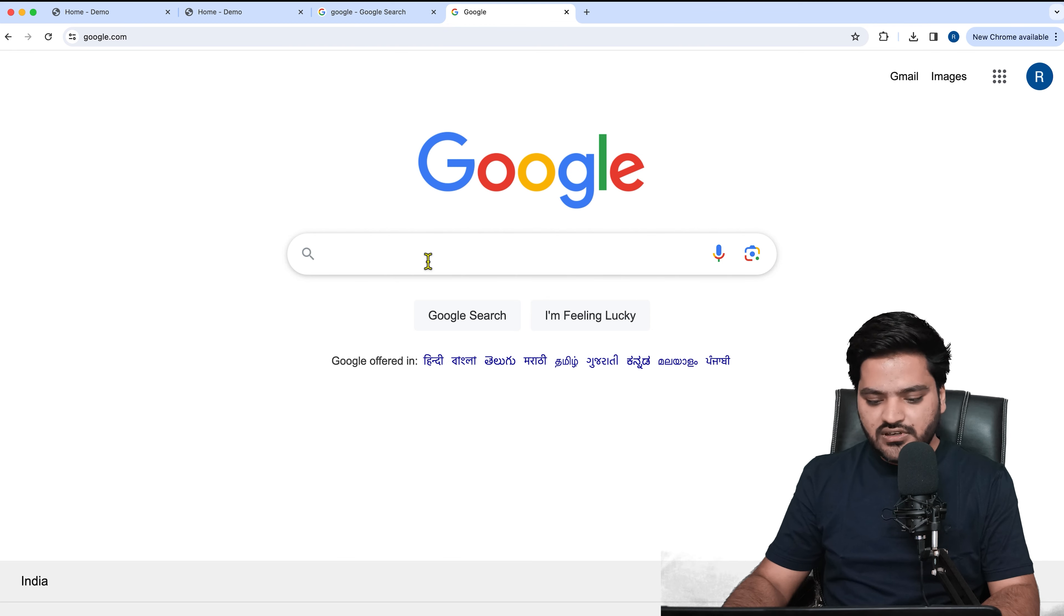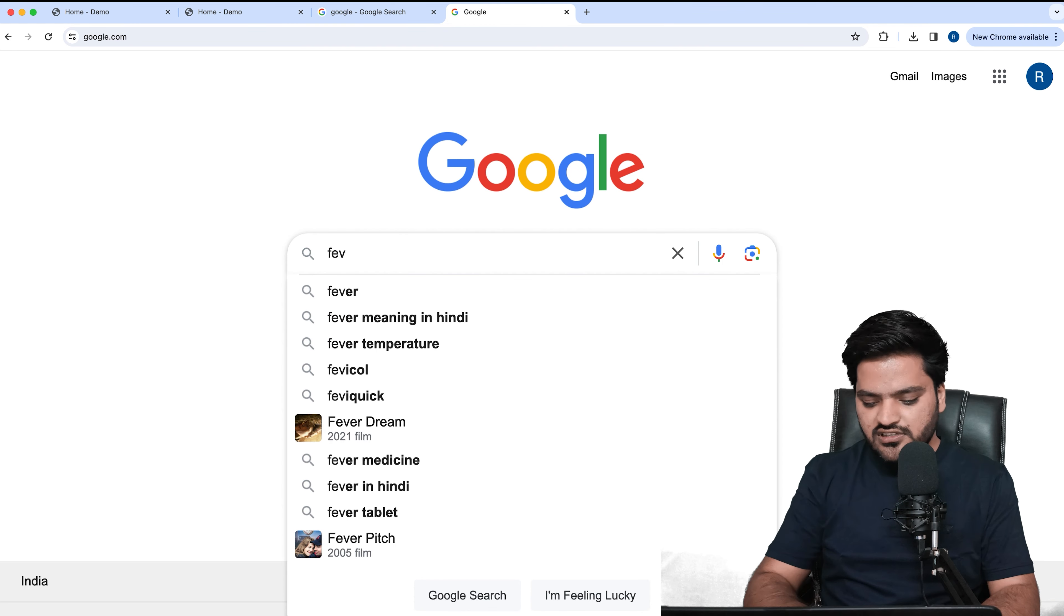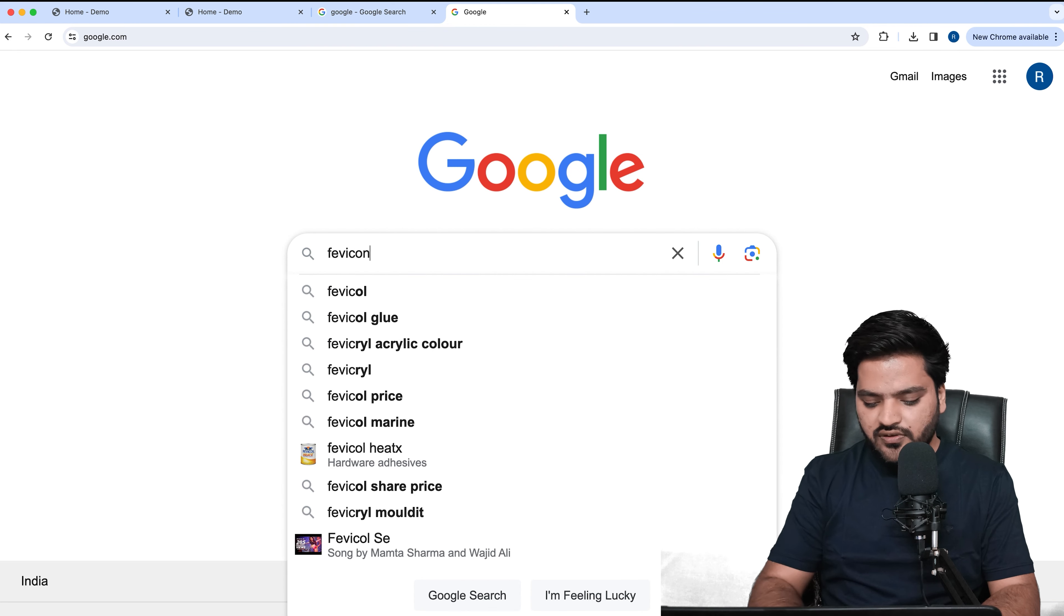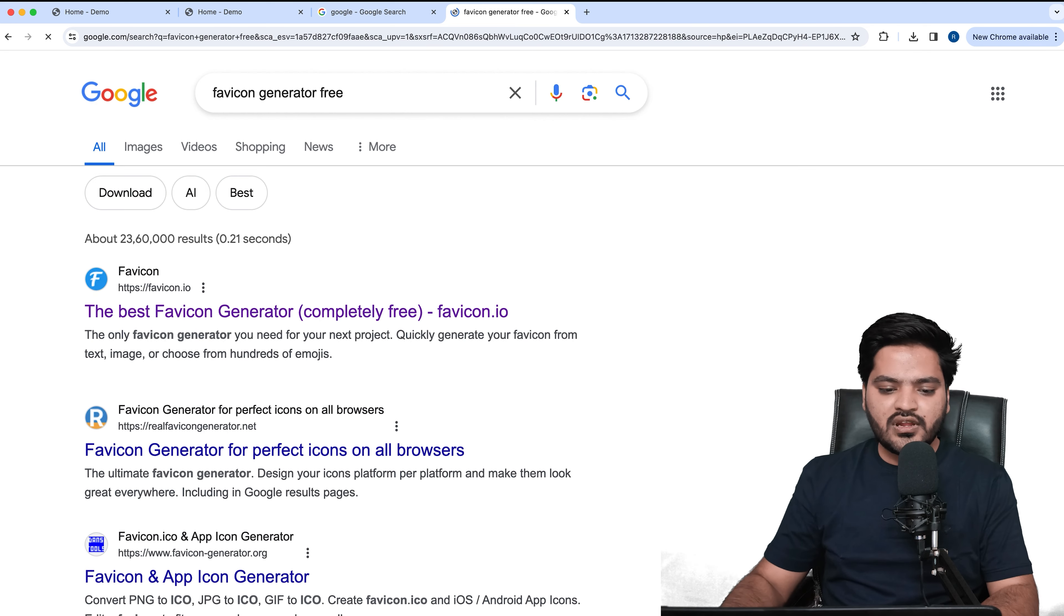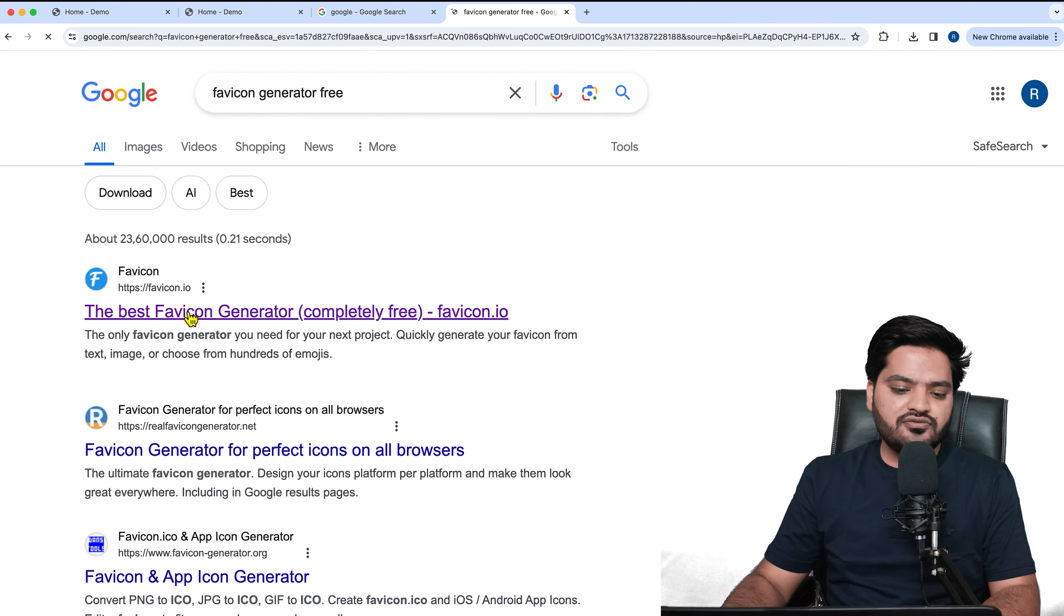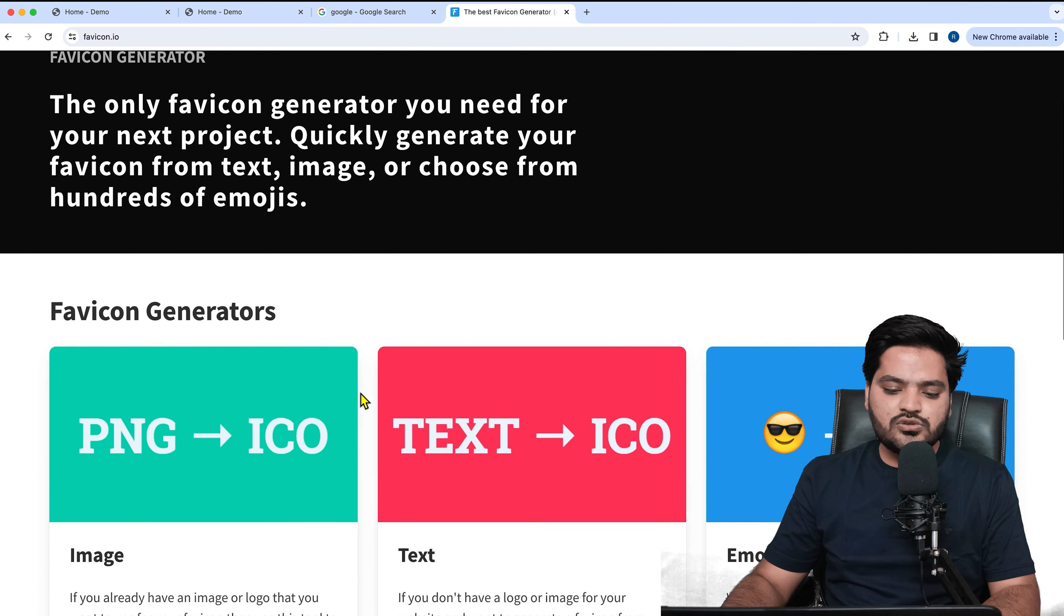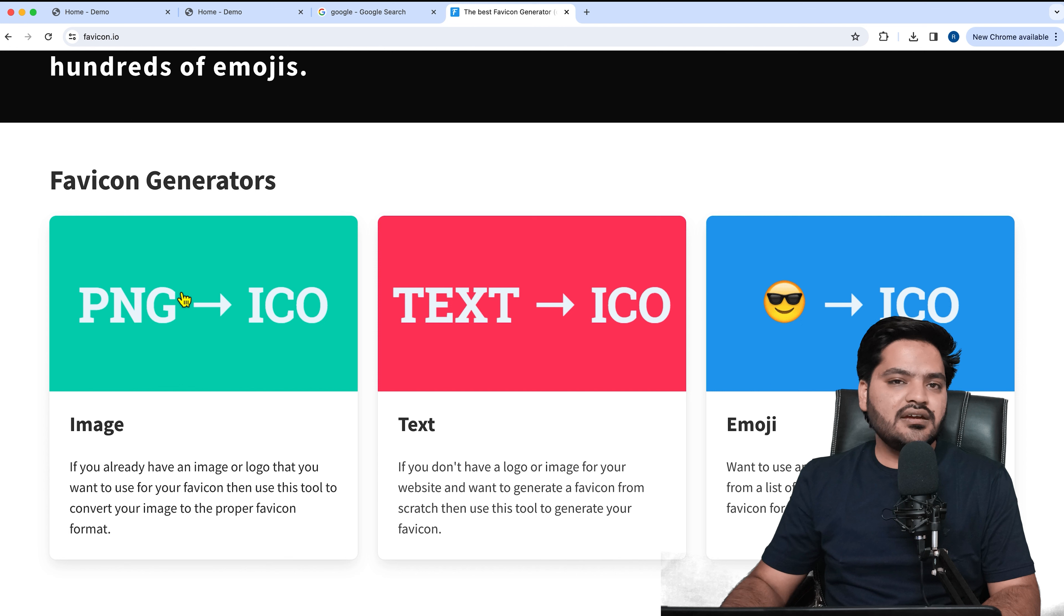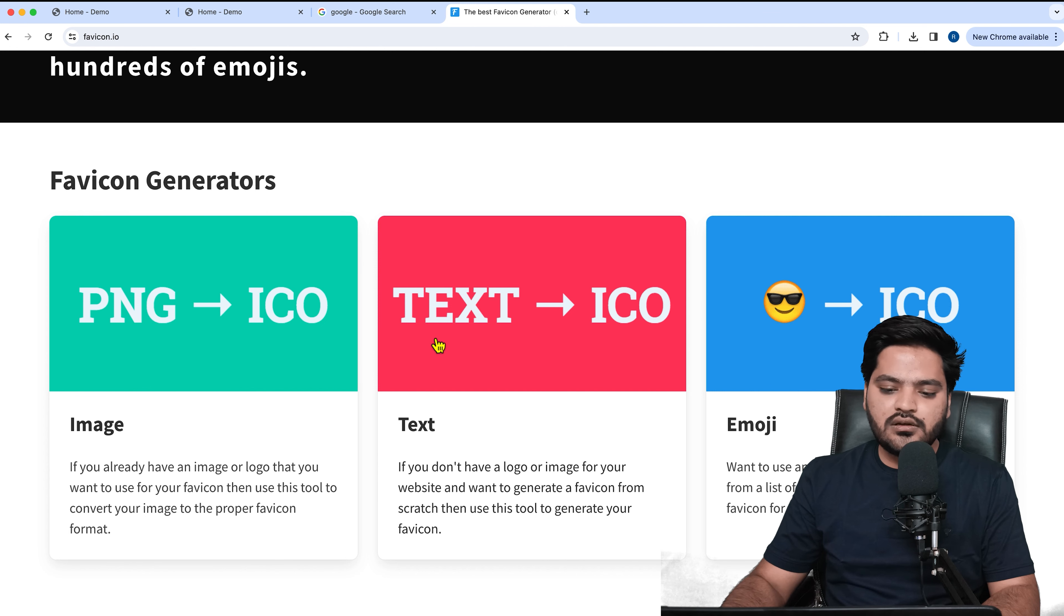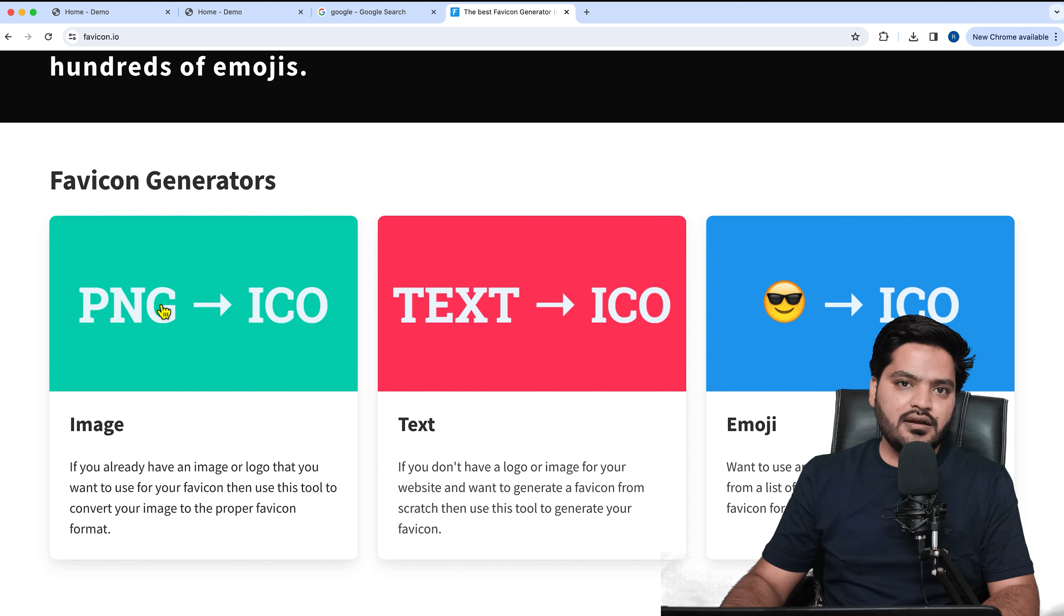The first method is a favicon generator. I will search for favicon generator free, and you will see this website called favicon.io. Click on this link and it says you can convert anything to a favicon—PNG to icon, text to icon, or emoji to icon.